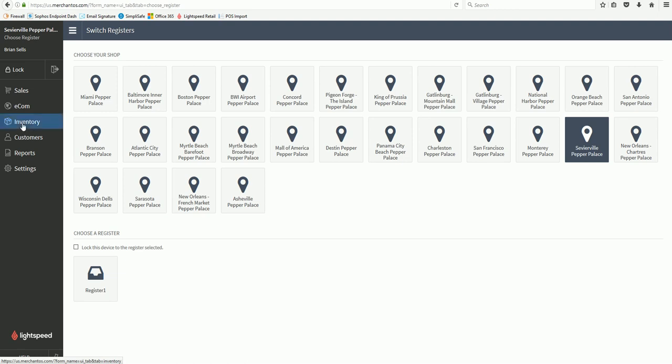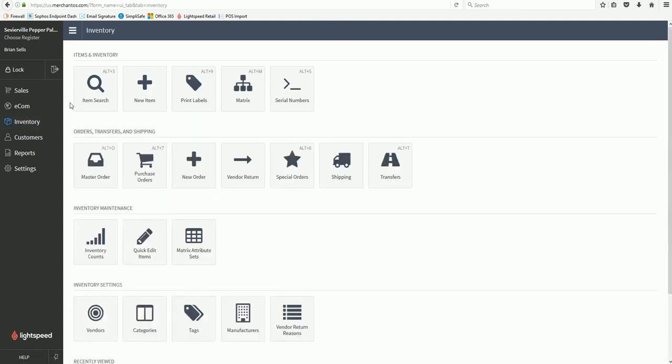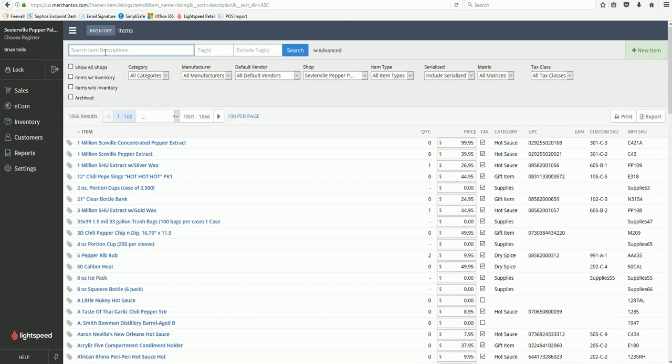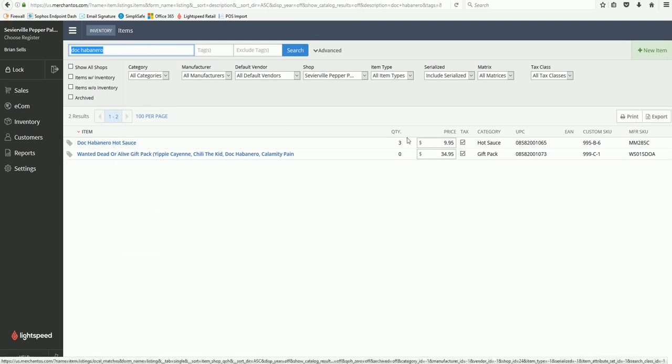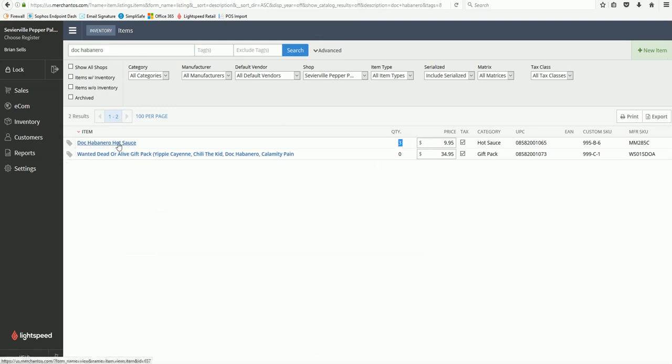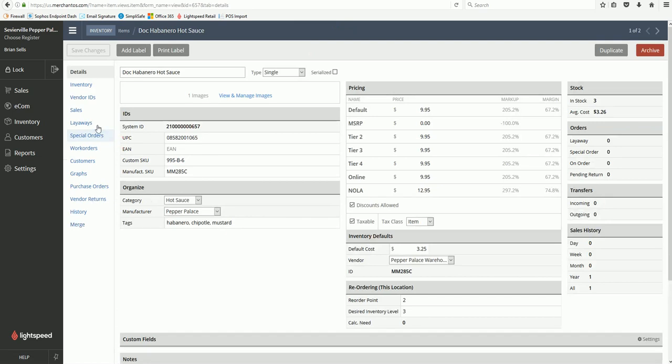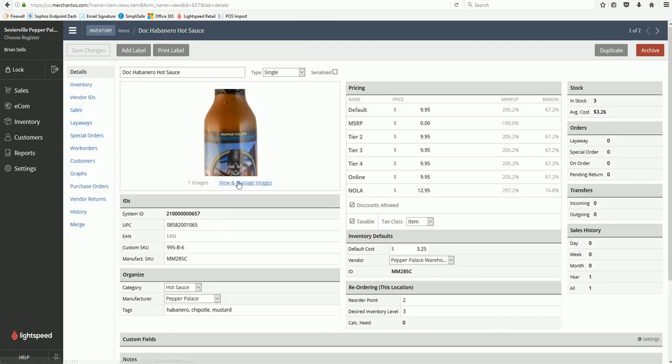First, go to Inventory and click on Item Search. Type in the name of the product you want—let me go with the Doc Habanero for now. It shows I've got a quantity of three.